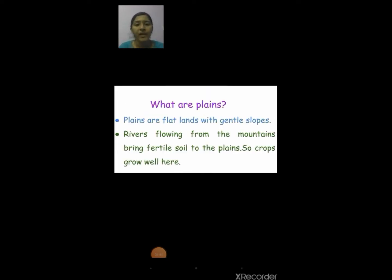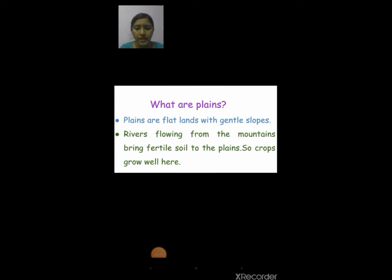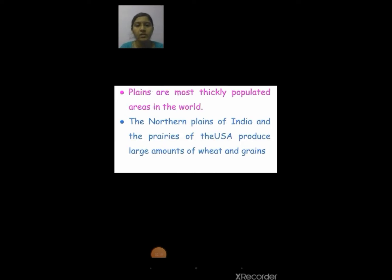Plains are flat lands with gentle slopes — there will be a little slope. Rivers flowing from the mountains bring fertile soil to the plains, so more crops grow here. Plains are flat lands with gentle slopes, and rivers flowing from the mountains bring fertile soil to these plains.